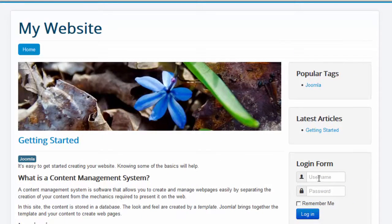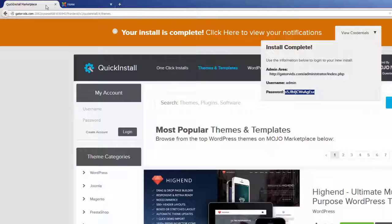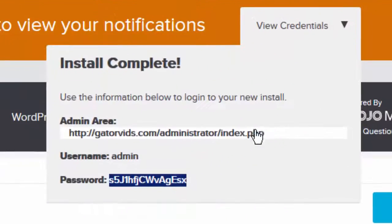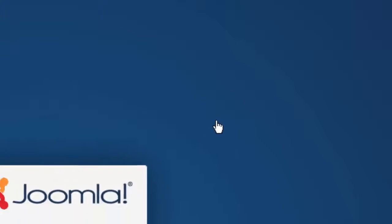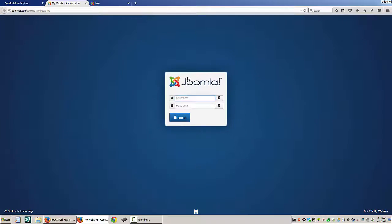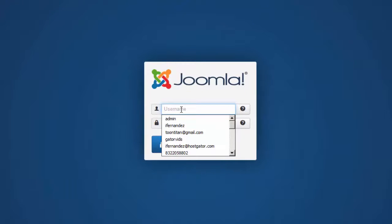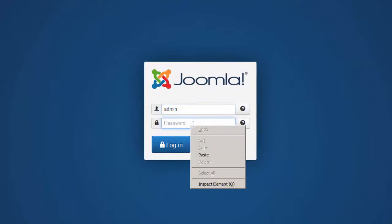We can log in from this section here, or we can go to the section provided by our installation, which is /administrator/index.php. We can just click on that and go directly to it, type in our username and our password, and click the Login button.